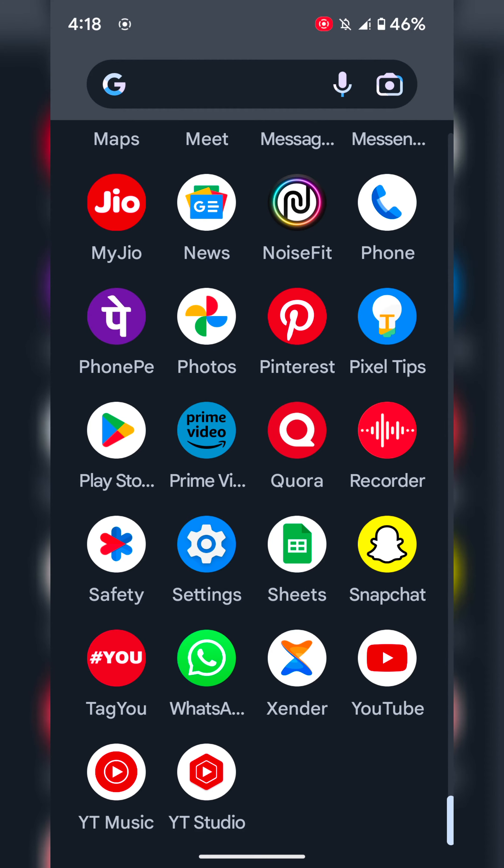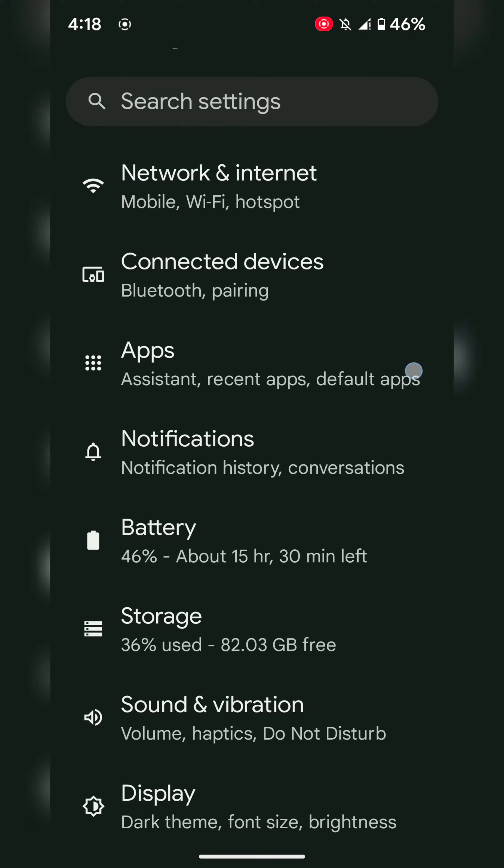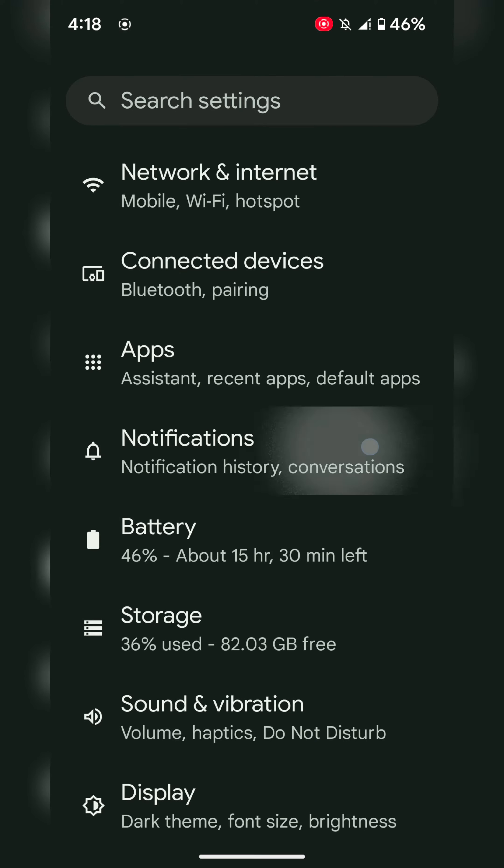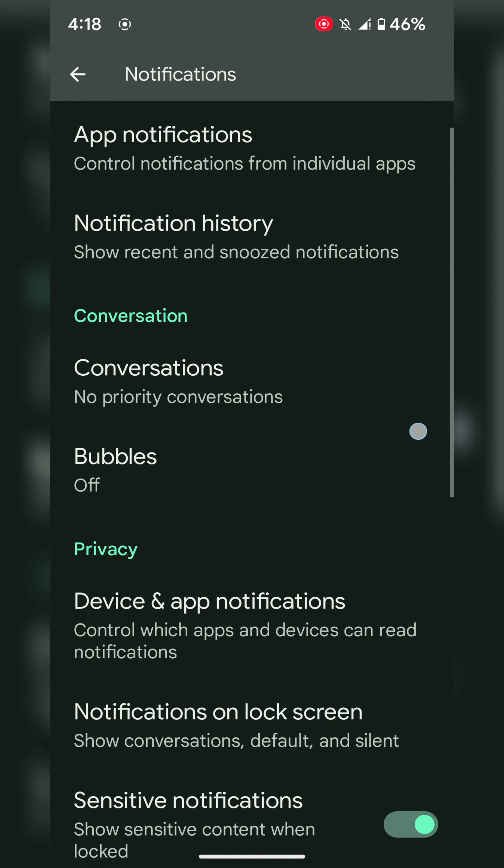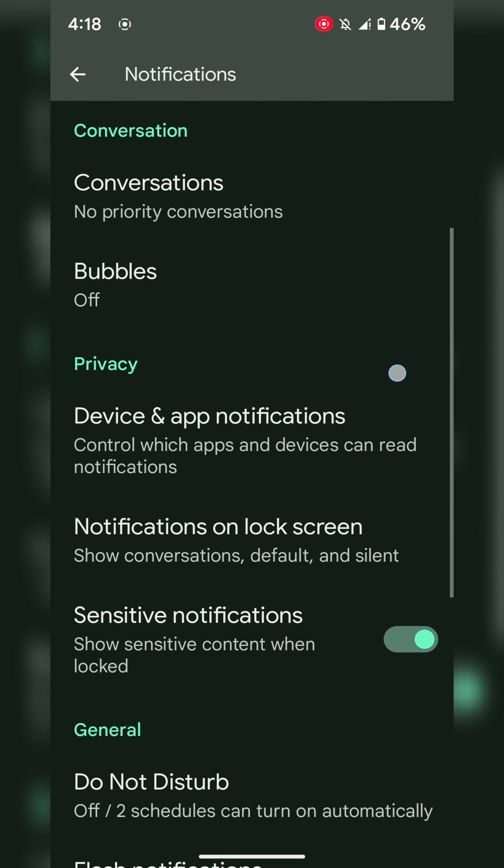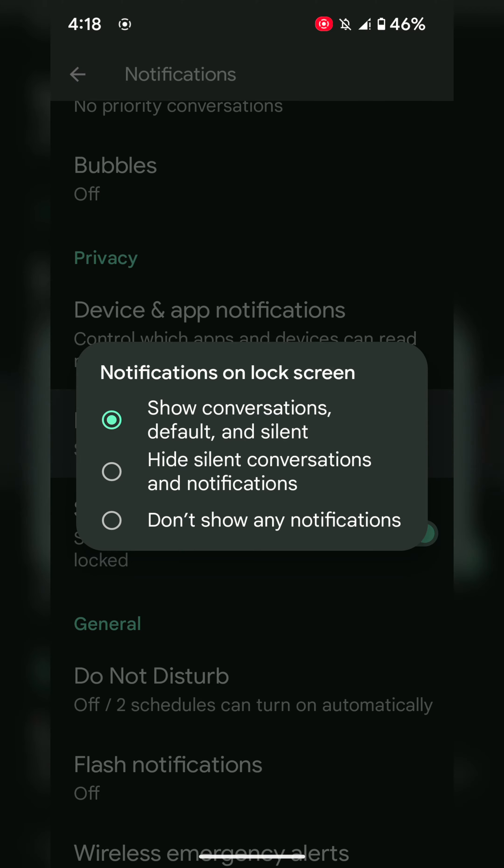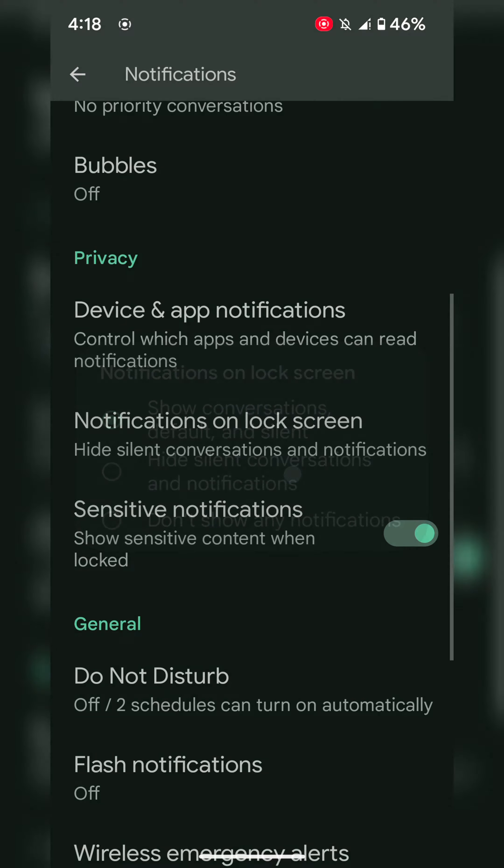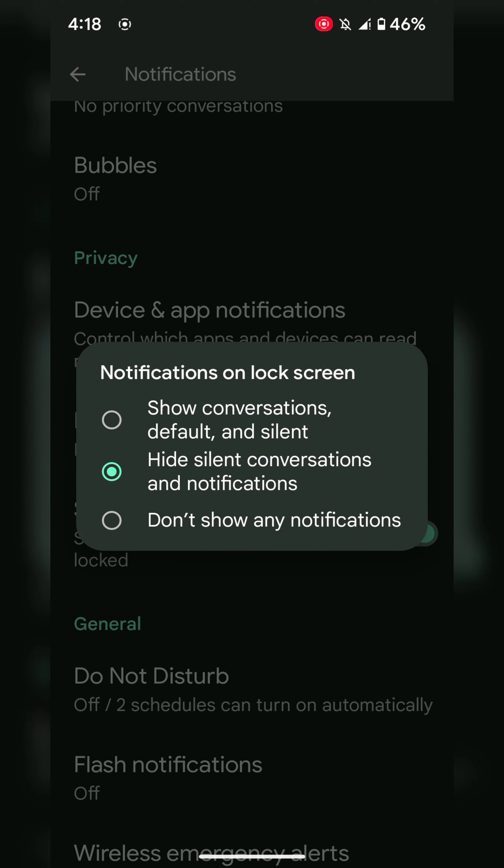Tap on the Settings app, tap on Notifications. Now scroll and tap on Notifications on Lock Screen. By default, it shows all notifications on your lock screen. If you want to hide silent conversations, choose hide silent conversations.